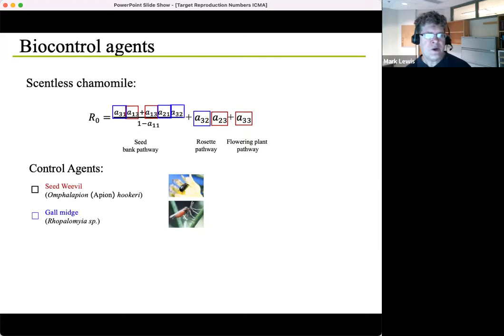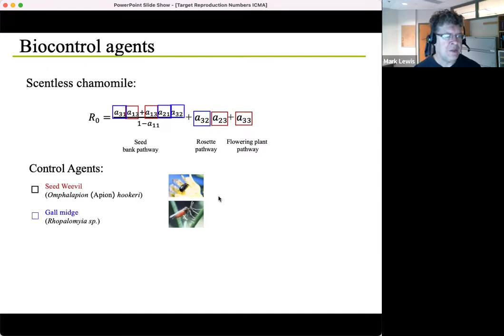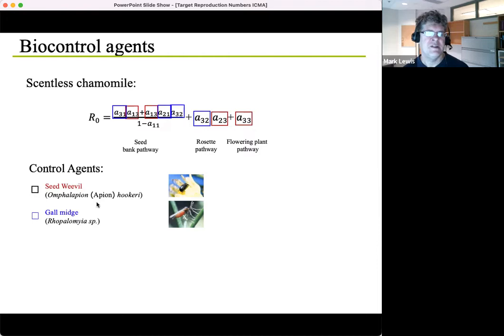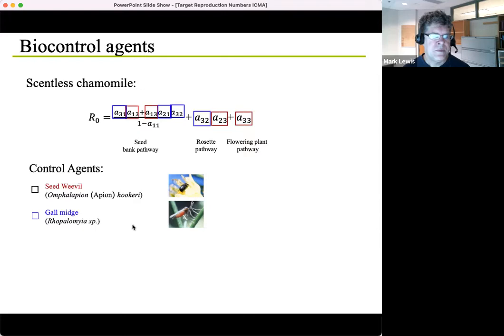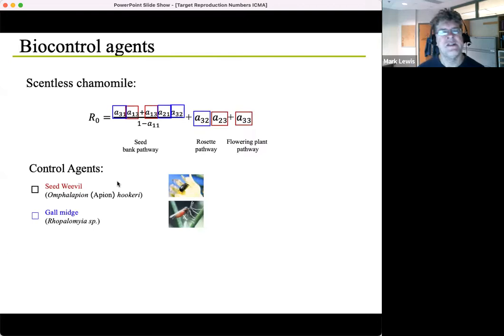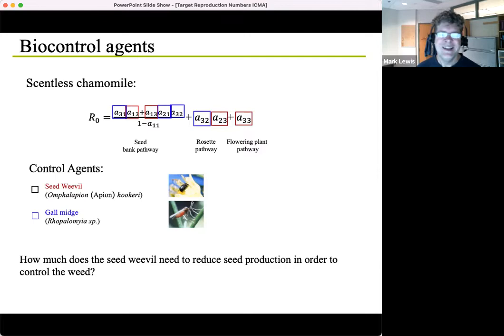Let's think about how we actually control scentless chamomile. This project was in collaboration with Alberta Environment, and we were asked to understand the growth dynamics of scentless chamomile so that two possible control agents could be released. One is a seed weevil, which affects fecundity — it affects all those entries emanating from node three, shown with the red boxes. The other was a gall midge, which affects vegetative growth, affecting the transitions shown with the blue boxes. So there are two possible controls, or we could use both controls at the same time.